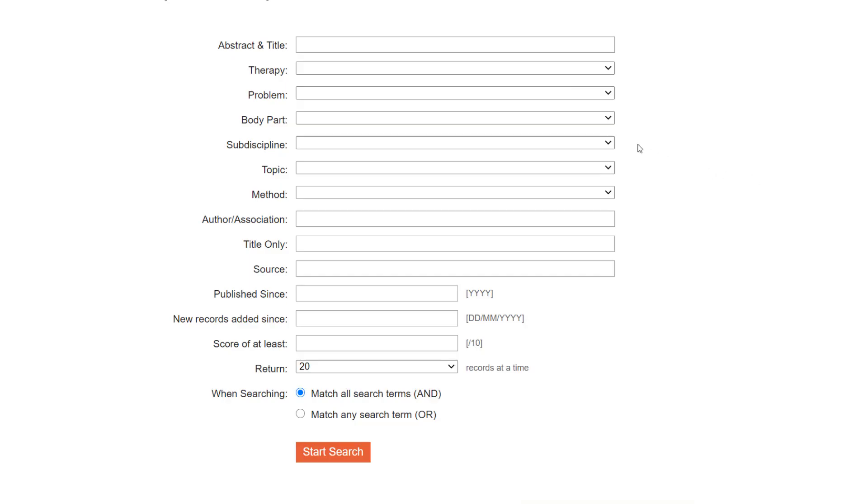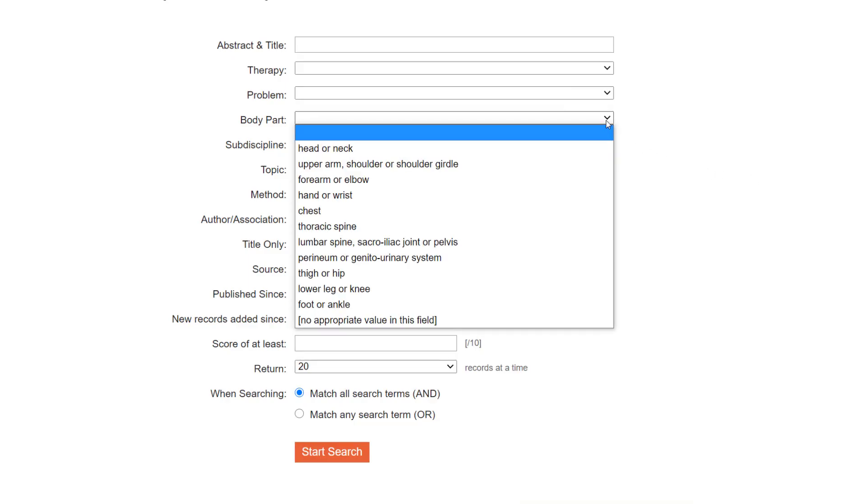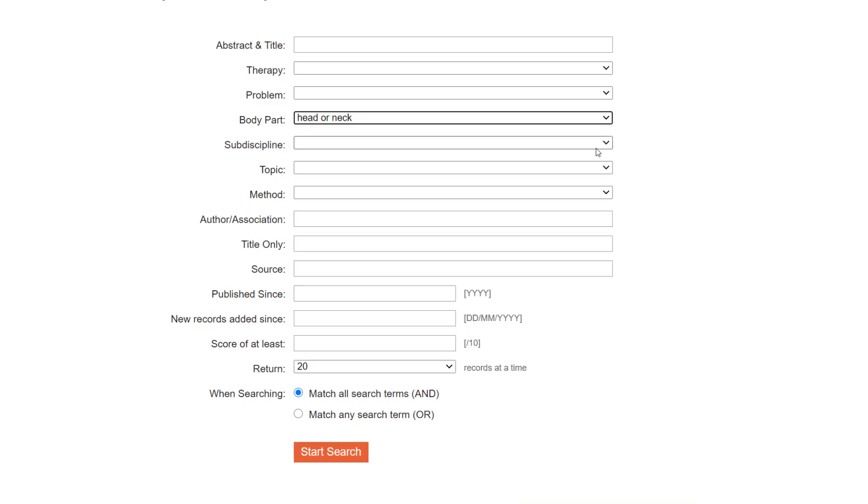For example, the pull-down list for the body part field contains the different anatomical regions that might be the focus of your intervention, from the head or neck down to the foot or ankle. This field is particularly useful if your clinical question relates to the treatment of a musculoskeletal condition. You can select a term by clicking on it. You cannot select more than one term from each pull-down list.